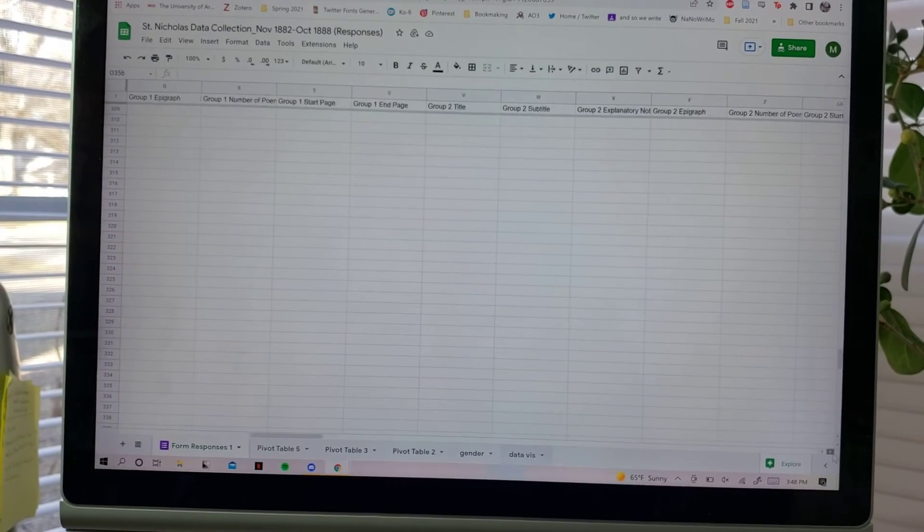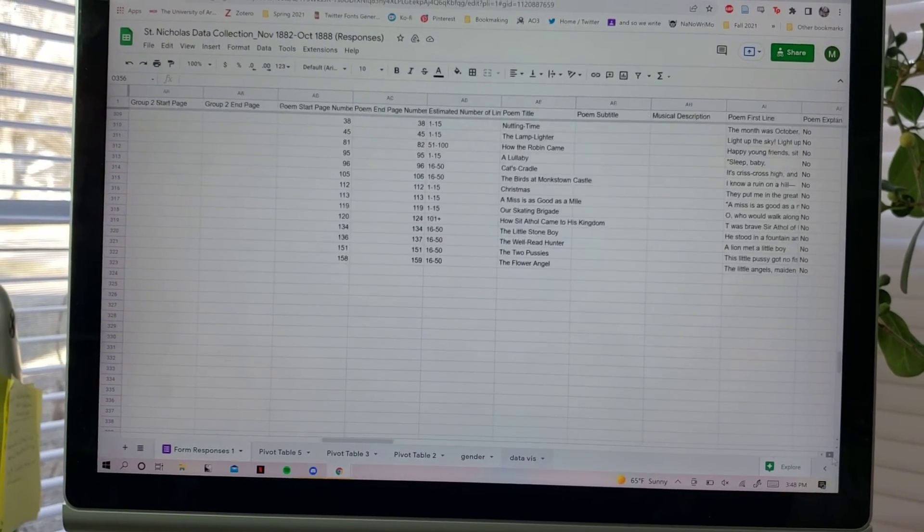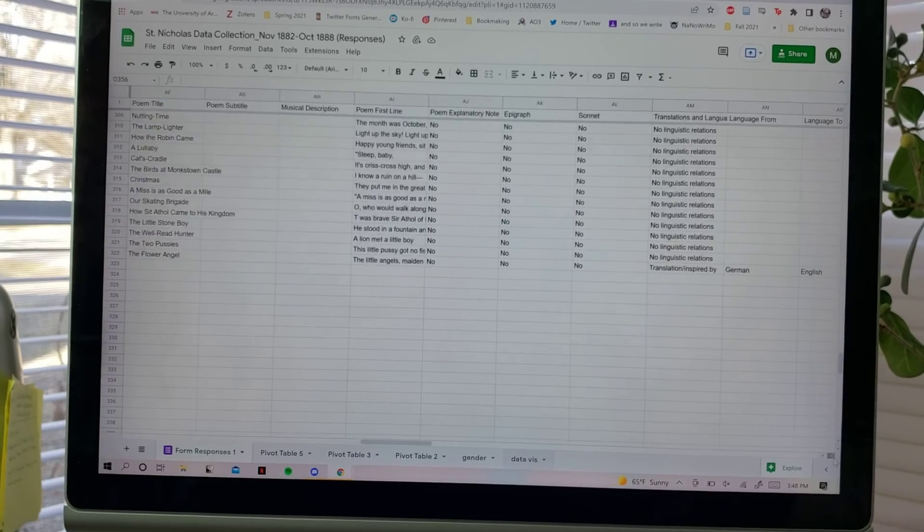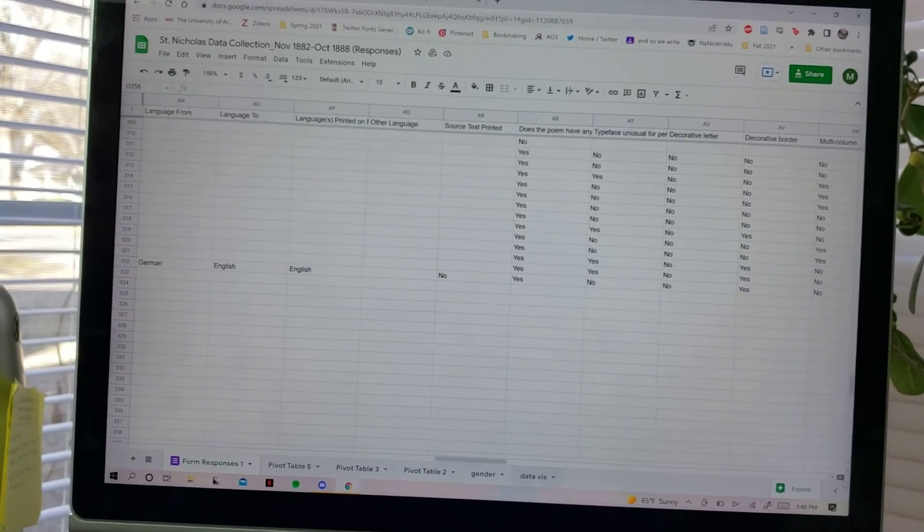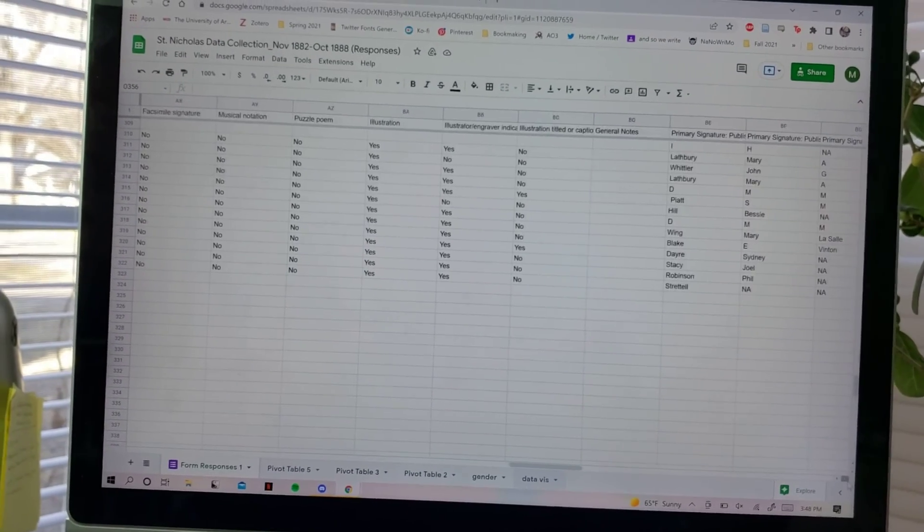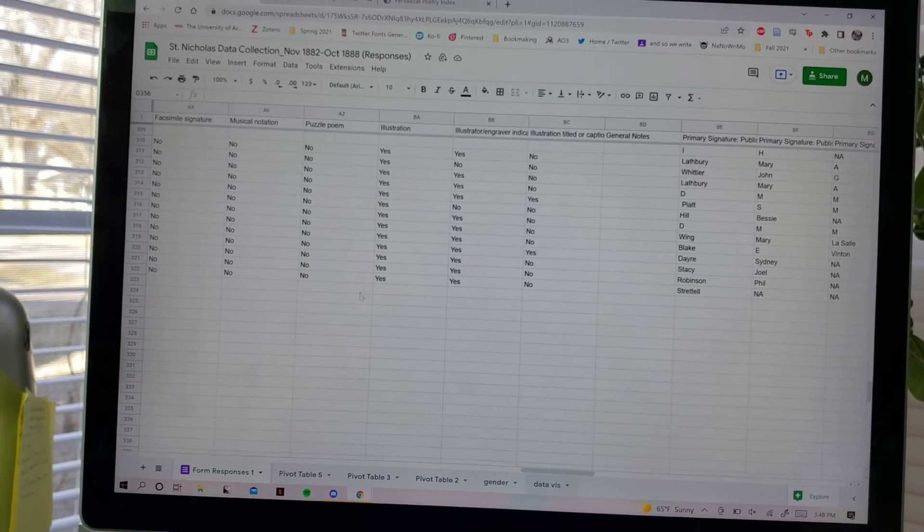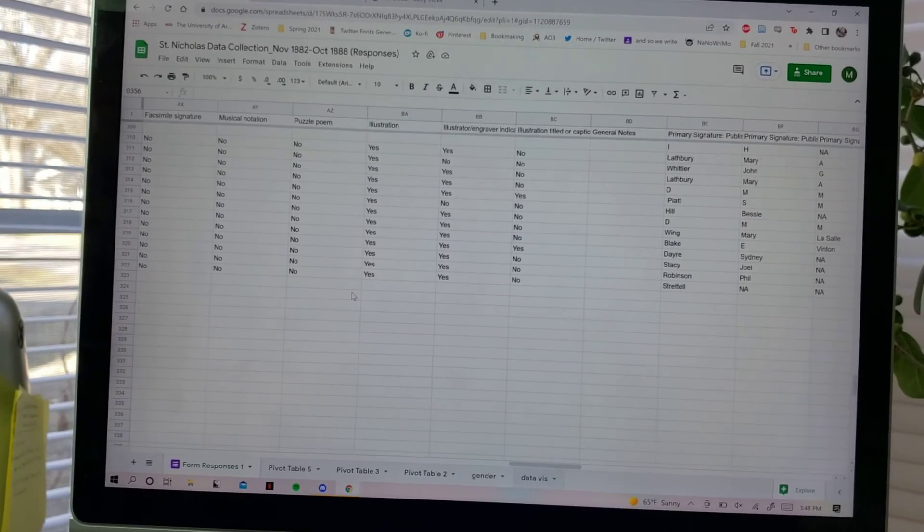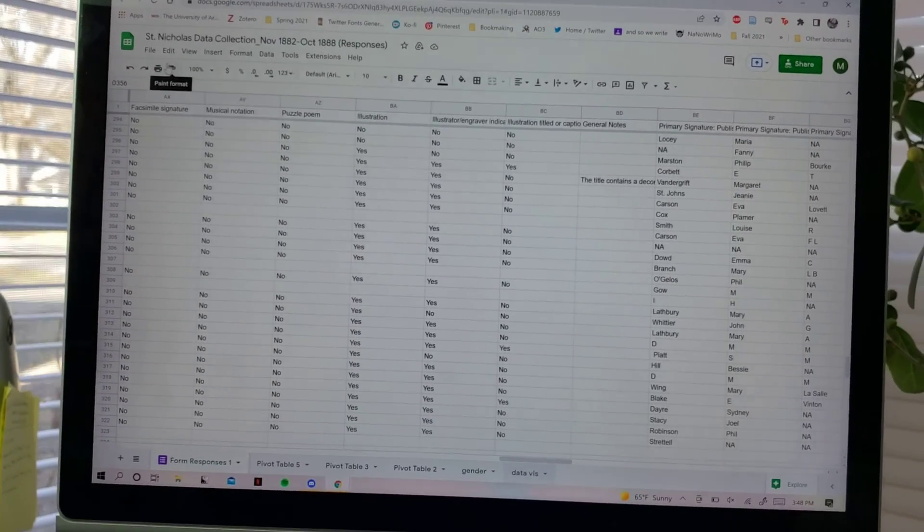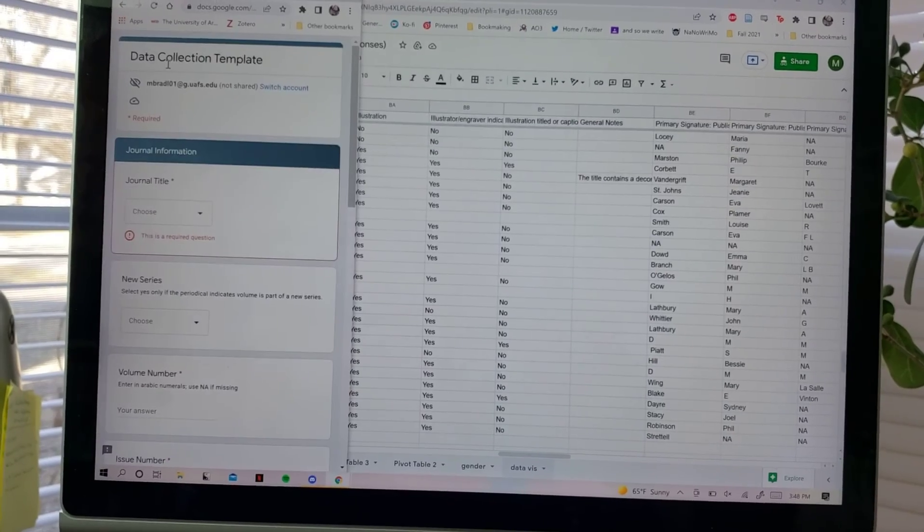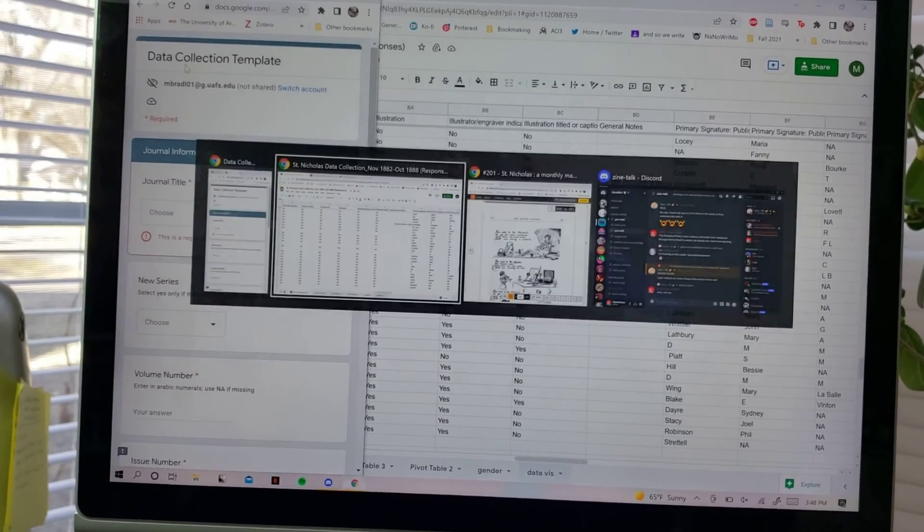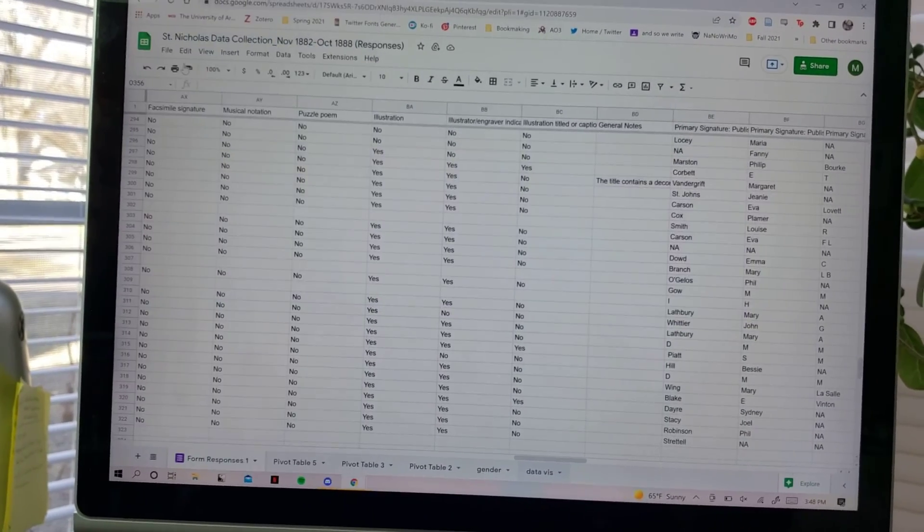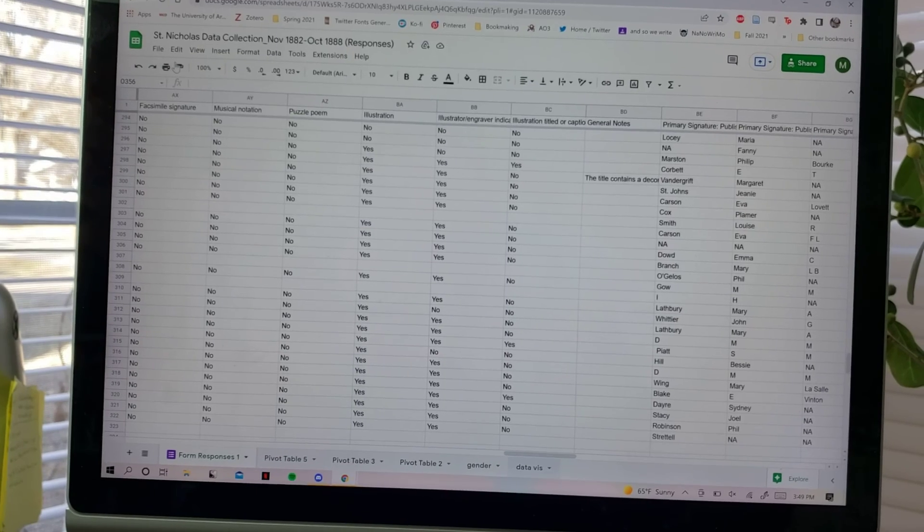I know this doesn't look like much, but trust me, it's a lot. This is the database that the website draws on, but all I have to do is fill out that form and it auto-populates into this database.